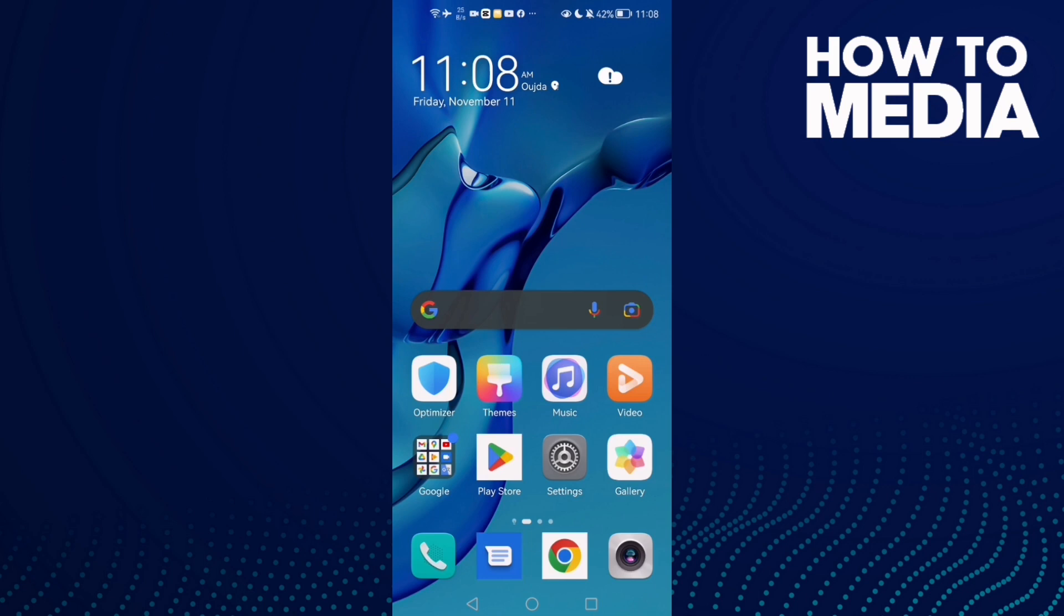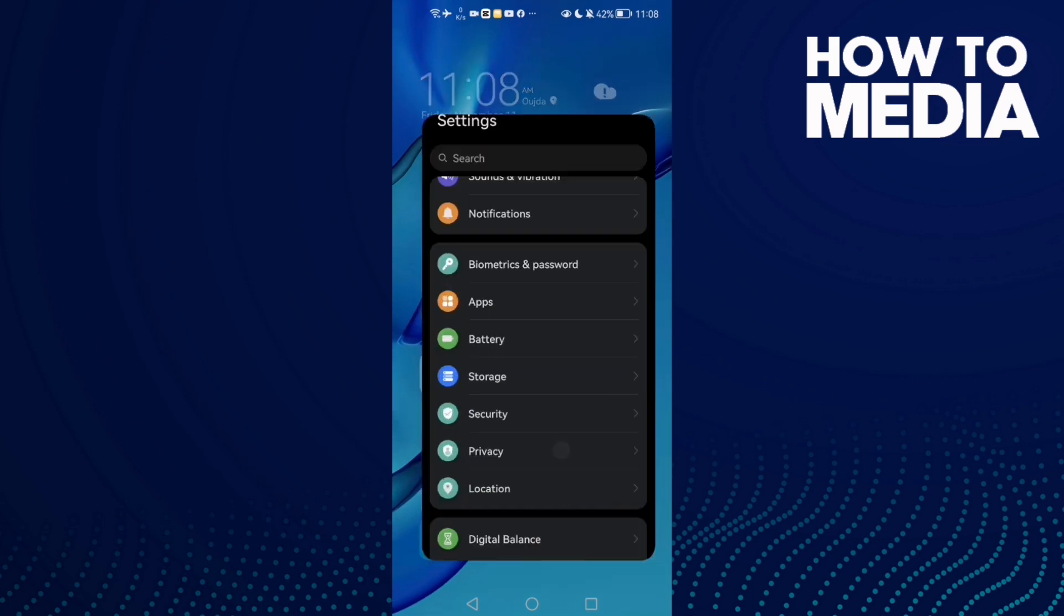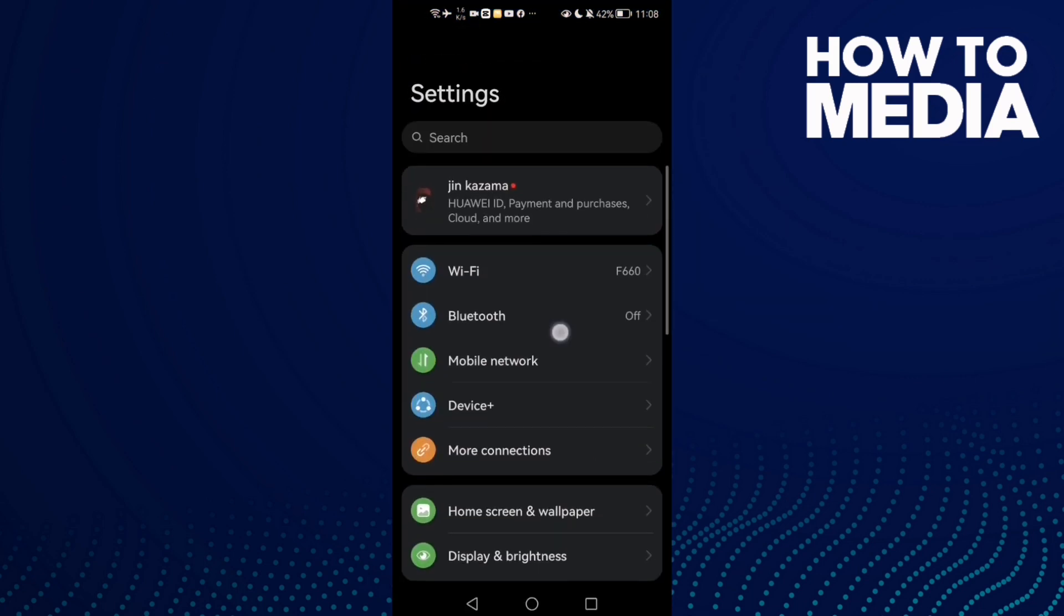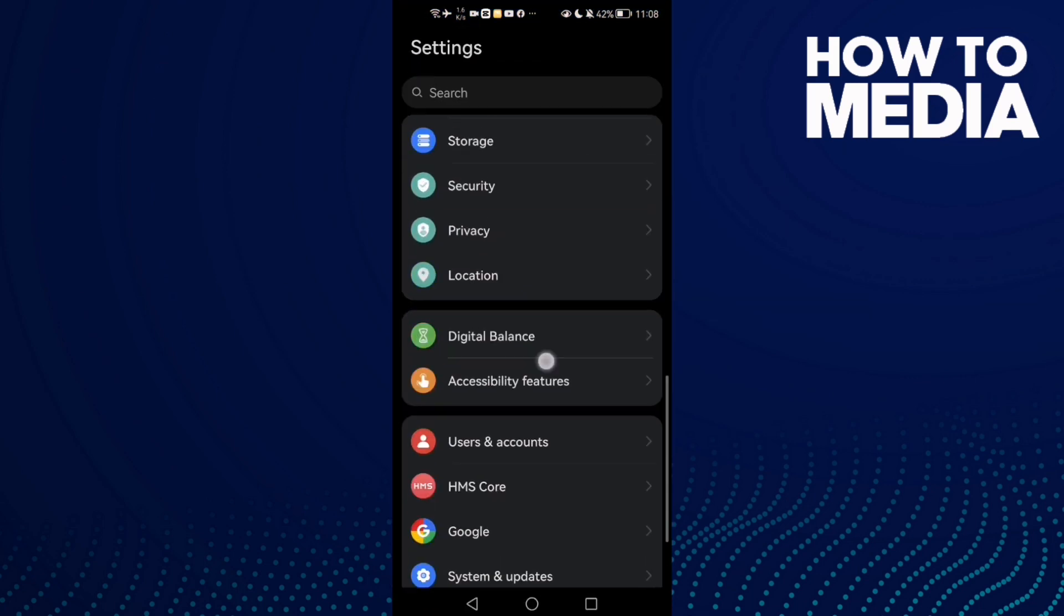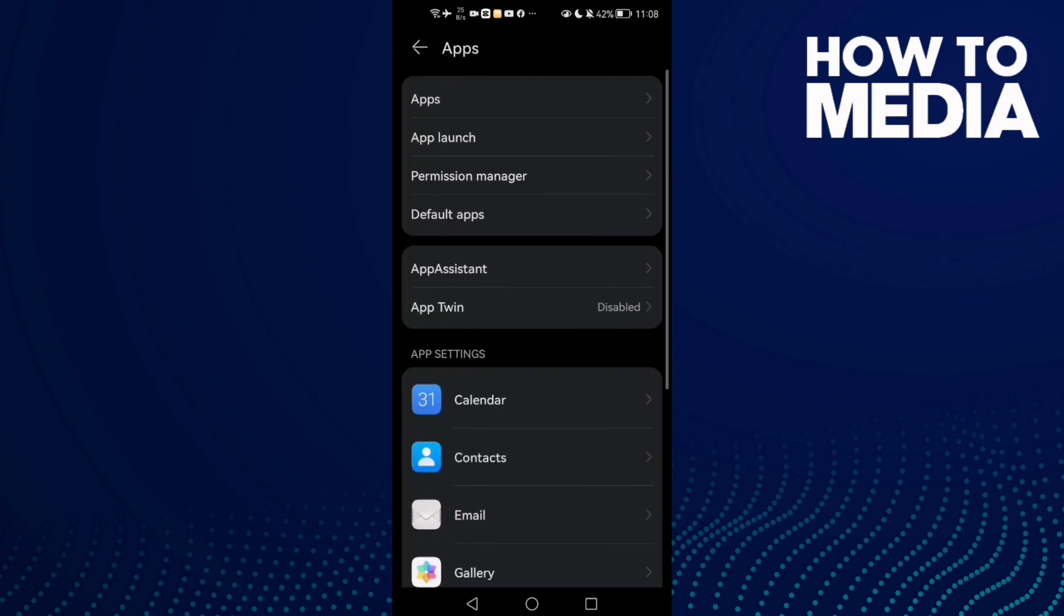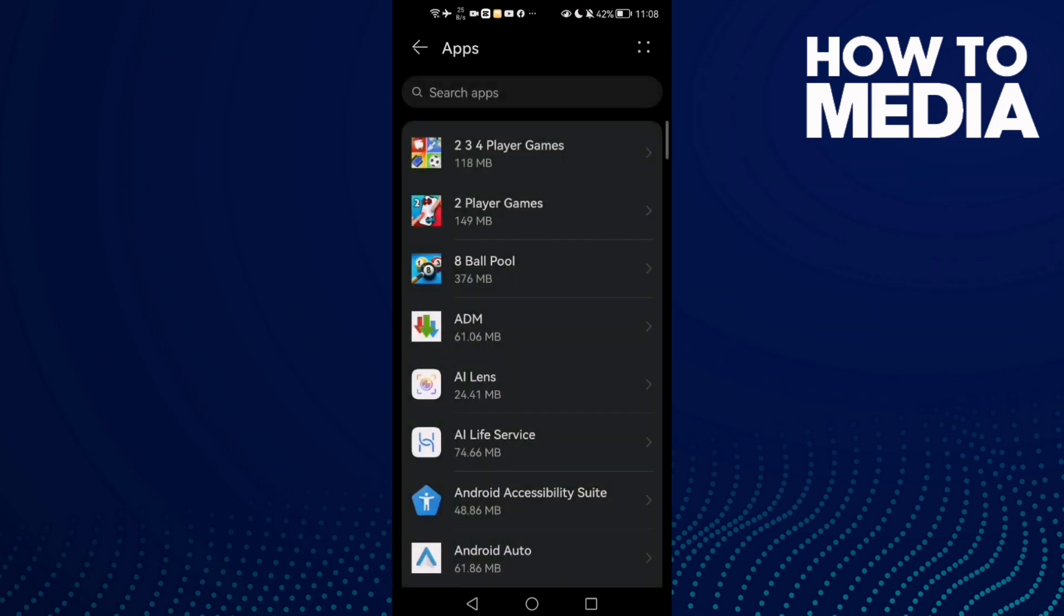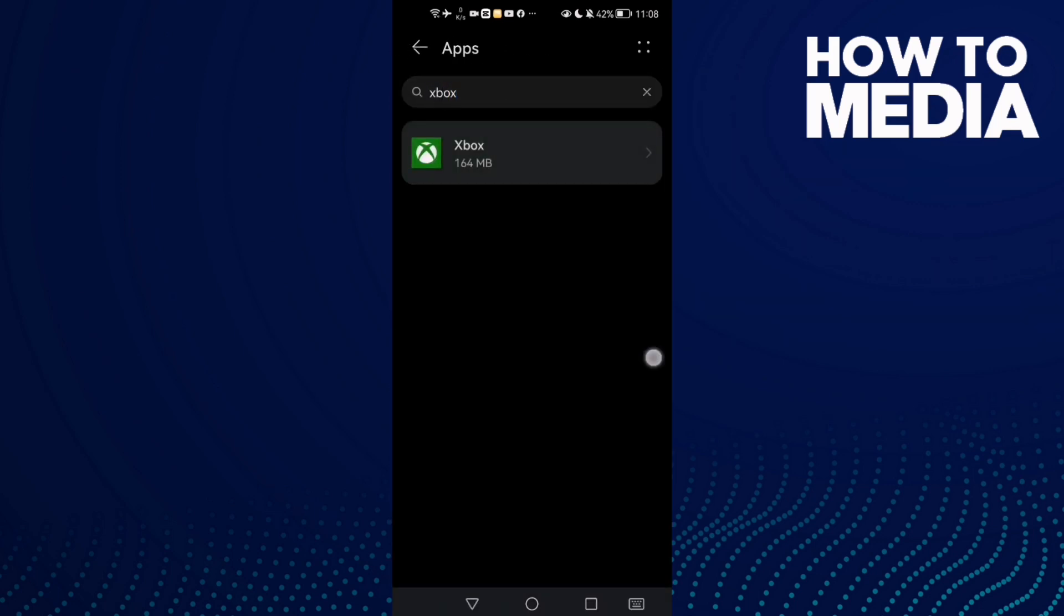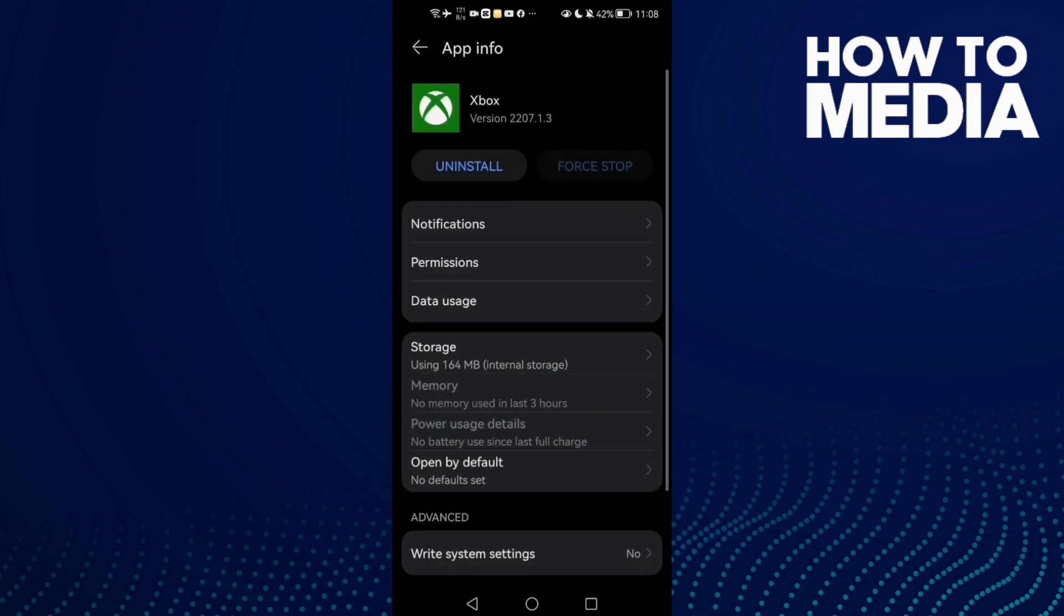First, open Settings and then scroll down until you find Apps. Now click Apps again and here type Xbox, then click on it and just click Notifications.